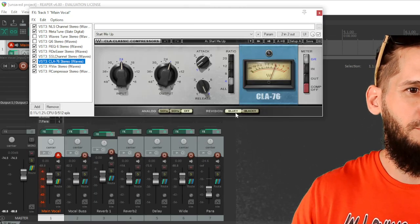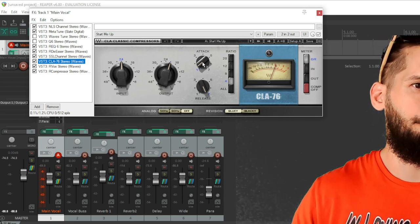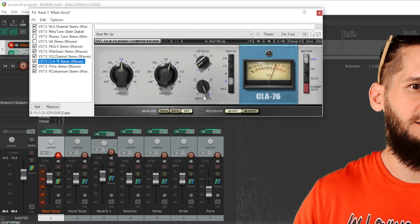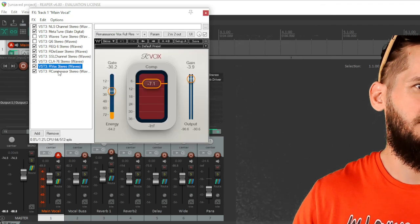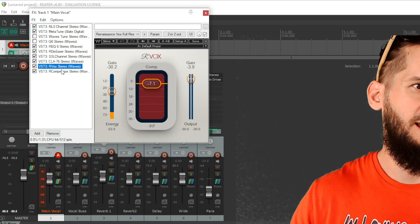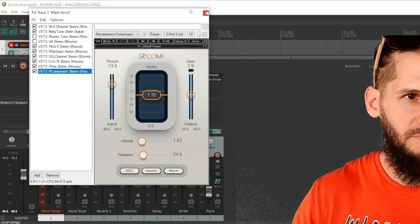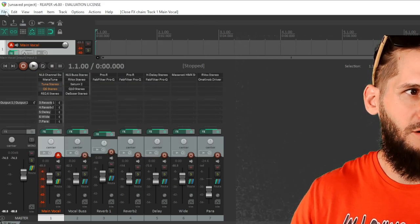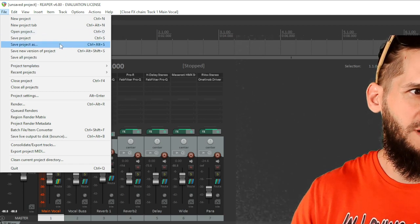Next is the CL 76 compressor — the Bluey revision. You can see my settings: fast attack and slow release. Then I have an R Box for some more compression, and then the R Compressor for even more compression. Let me load up a track so you can hear what it sounds like running through all of that.